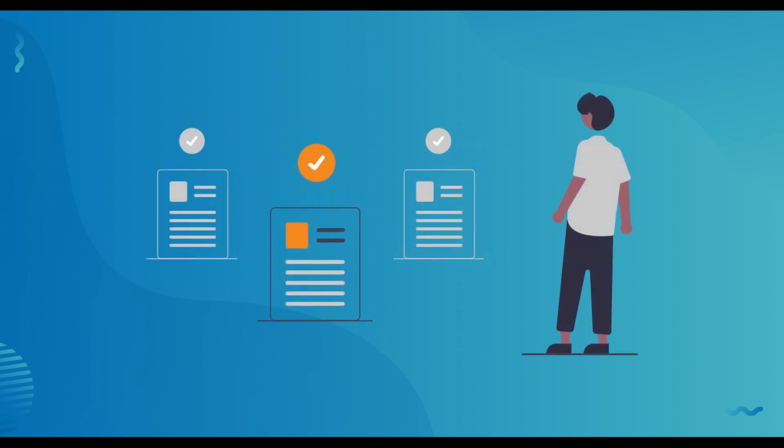As the employer, you turn one of your business challenges or opportunities into a project for students to complete within 80 hours spanning two to eight weeks.